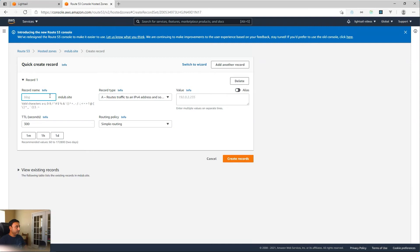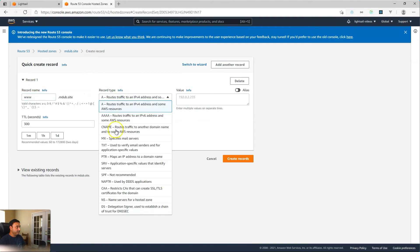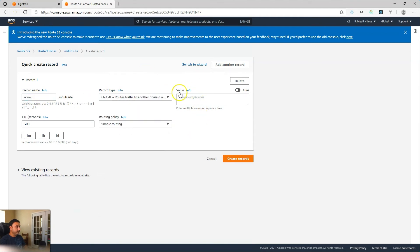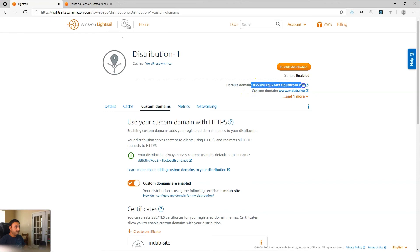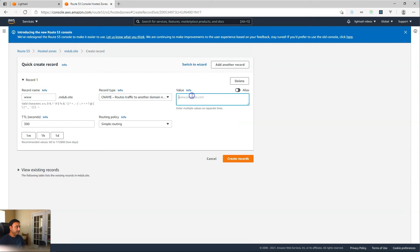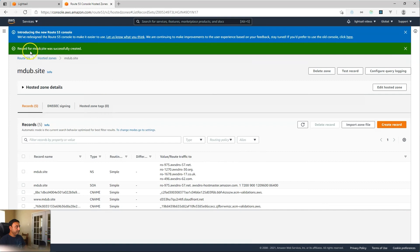What I'll do is come here and hit Create Record. I want to point www.mdub.site, so I'll type www in the record name field. The record type, I will select CNAME. Then we need to type in the value — the destination it will point to. I'll copy the cloudfront.net based domain and paste that here. Make sure you do not put HTTP in front of that or anything else. It should just be the domain name starting with a D. Leave all other settings the same and hit Create Records. That one was created successfully.